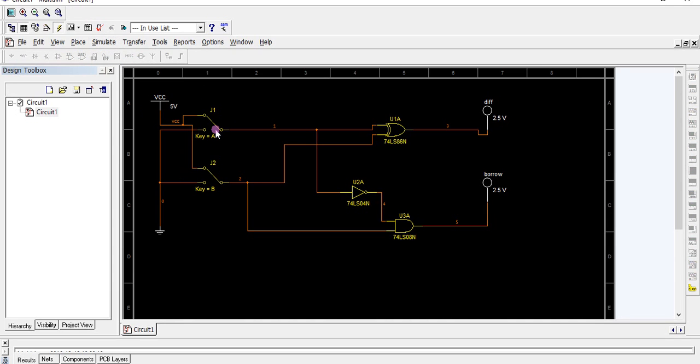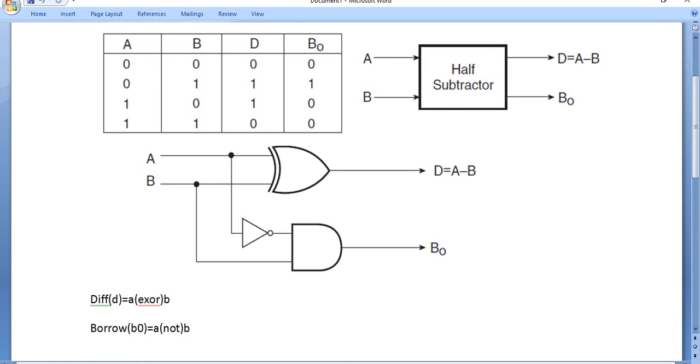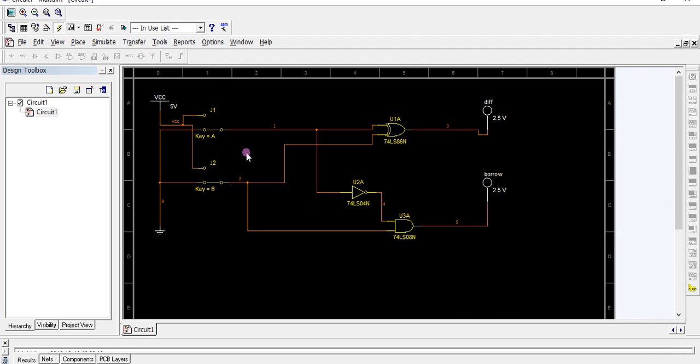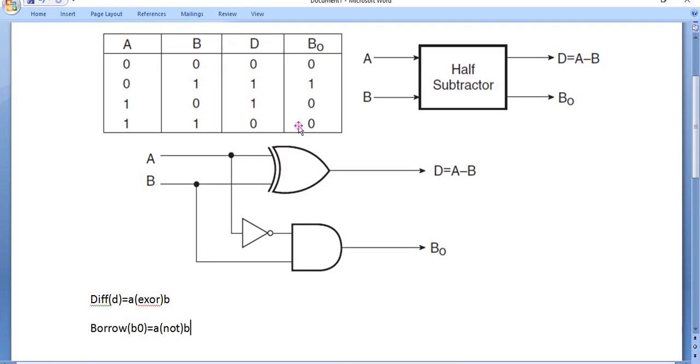For input A=0, B=1, you get difference=1, borrow=1. For A=1, B=0, you get difference=1, borrow=0.